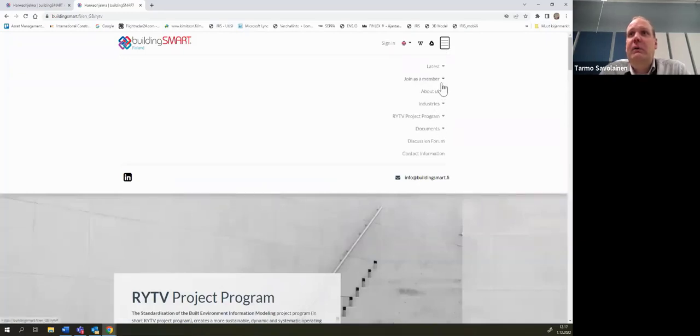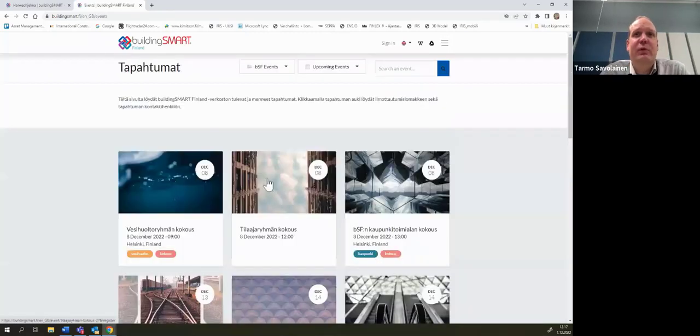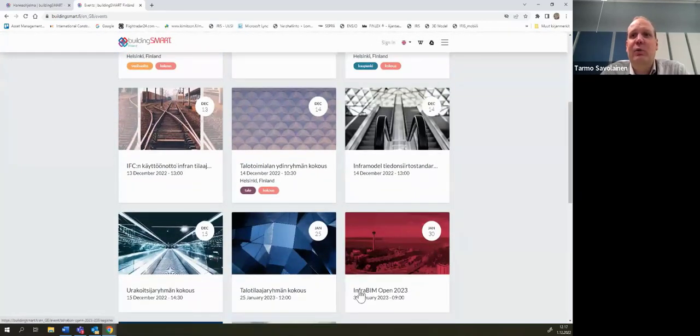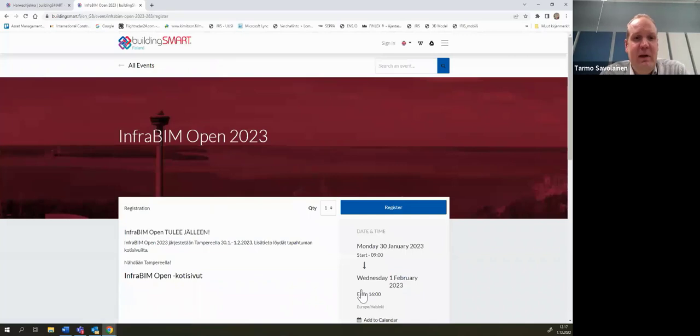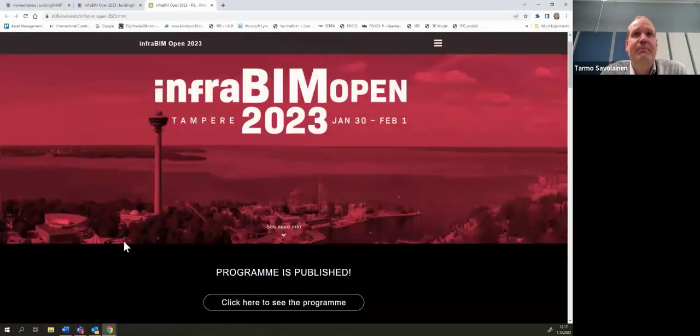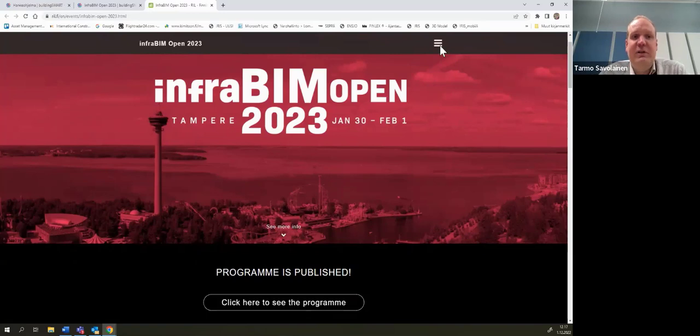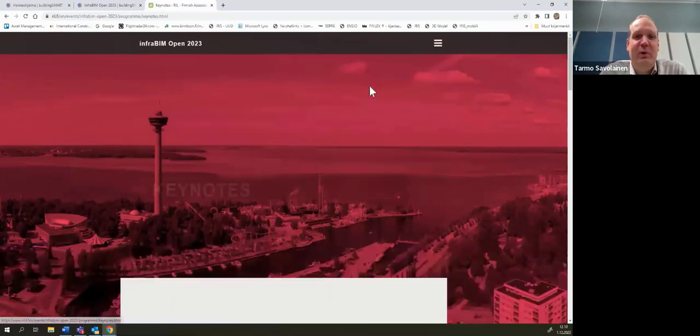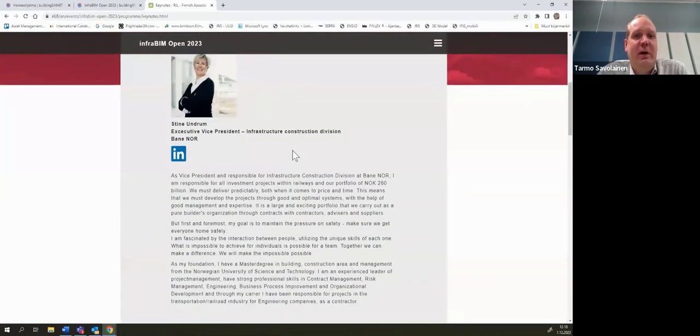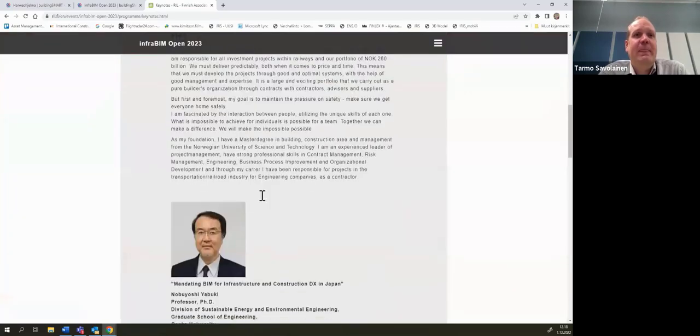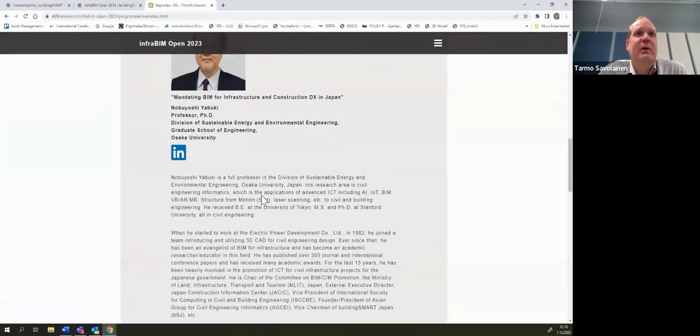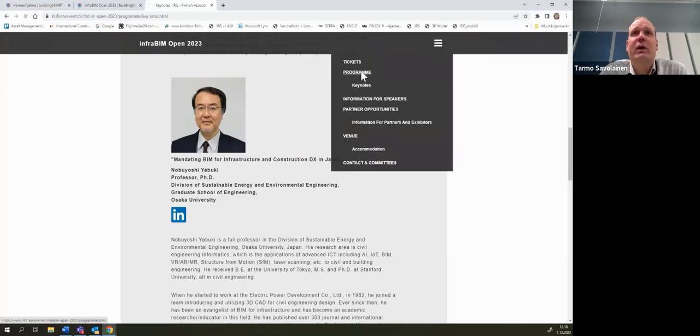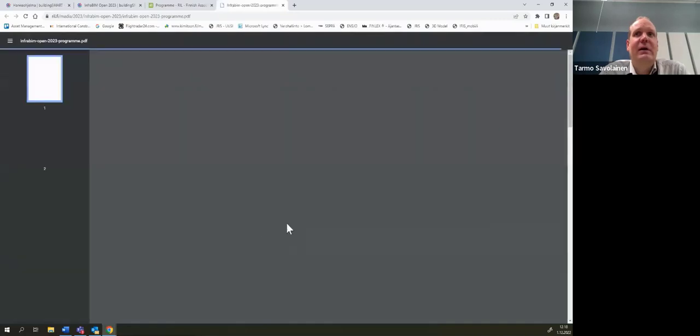So I will still have here latest, you can see also events calendar. I have to raise up InfraBIM Open. InfraBIM Open is now coming in the end of January in Tampere. We have published now the program for this one. We have already sold almost 300 tickets for this event. And there is about 600 tickets altogether. So if you want to be there, be fast. We have a very good program this year. We have keynotes from the Banenor, from Norwegian Railway Organization, Stine Unrum, Executive Vice President of Infrastructure Construction Division. And also, other keynotes from Japan, Nobuyoshi Yabuki from Osaka University. And we also have published the whole program.